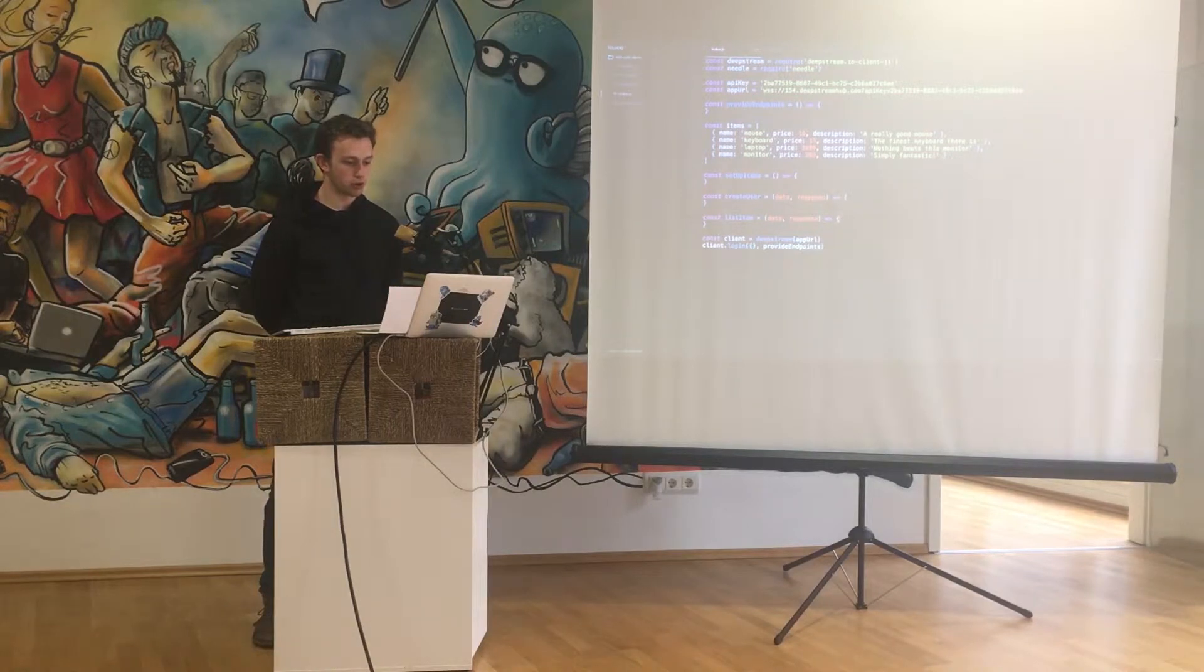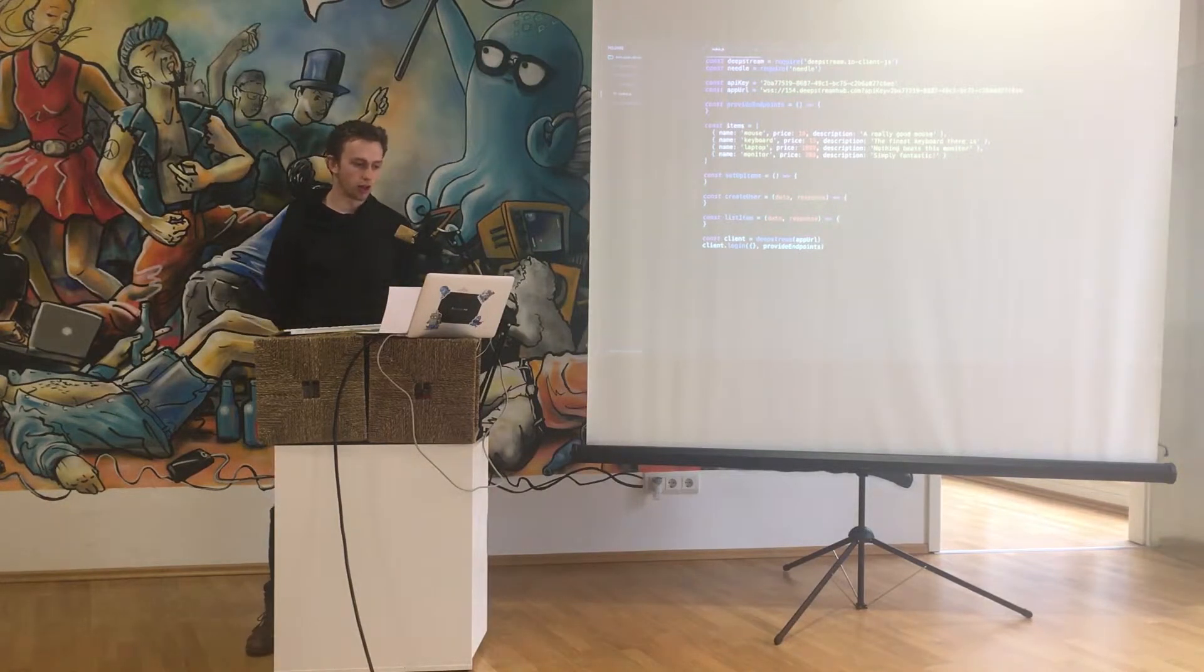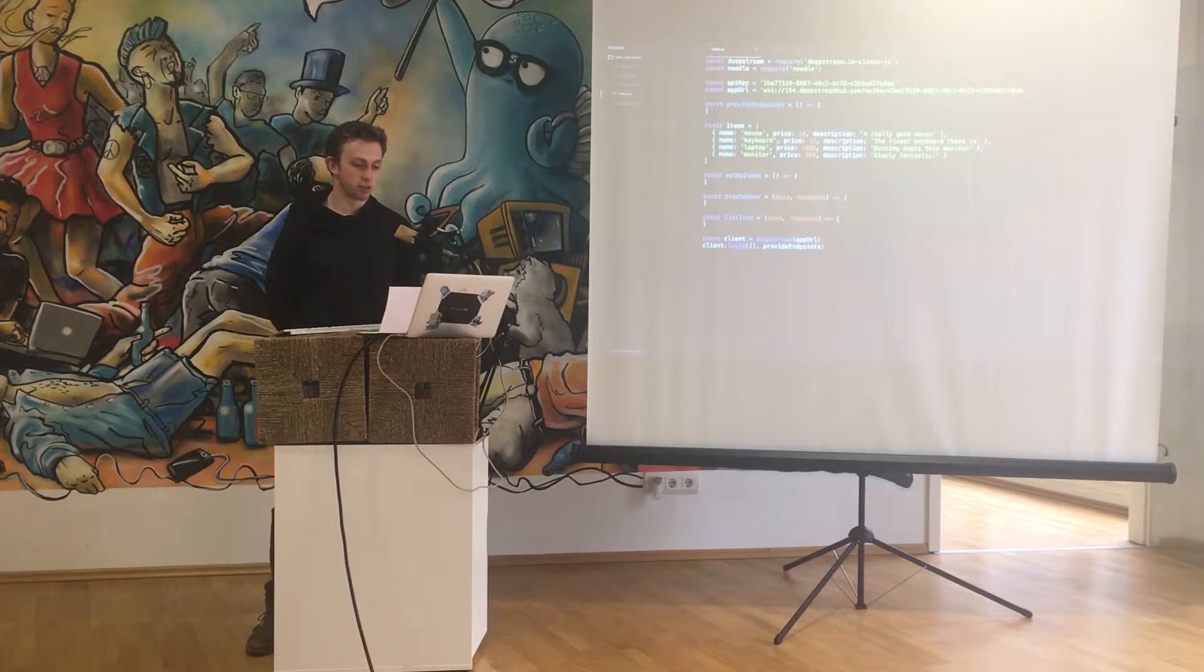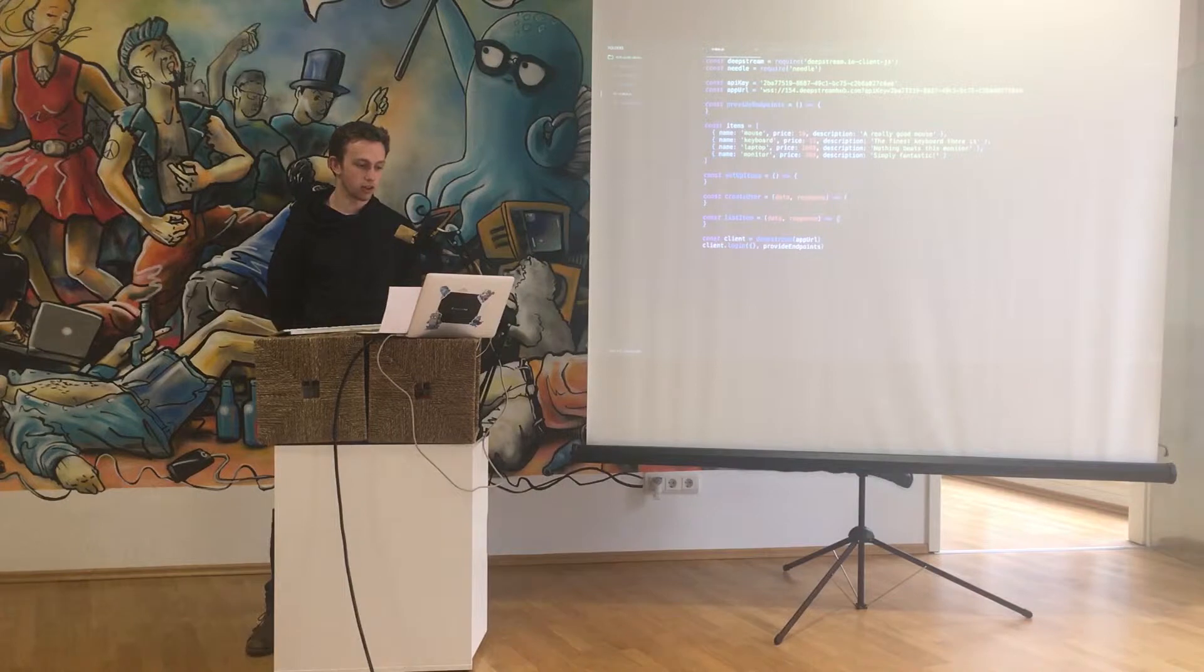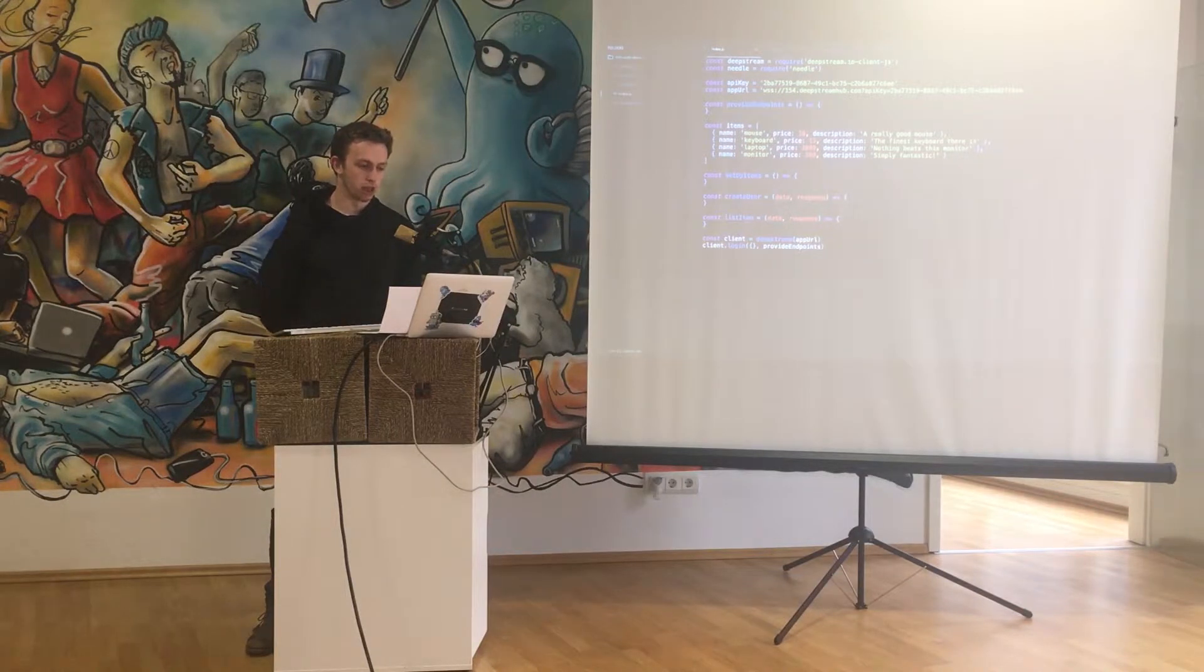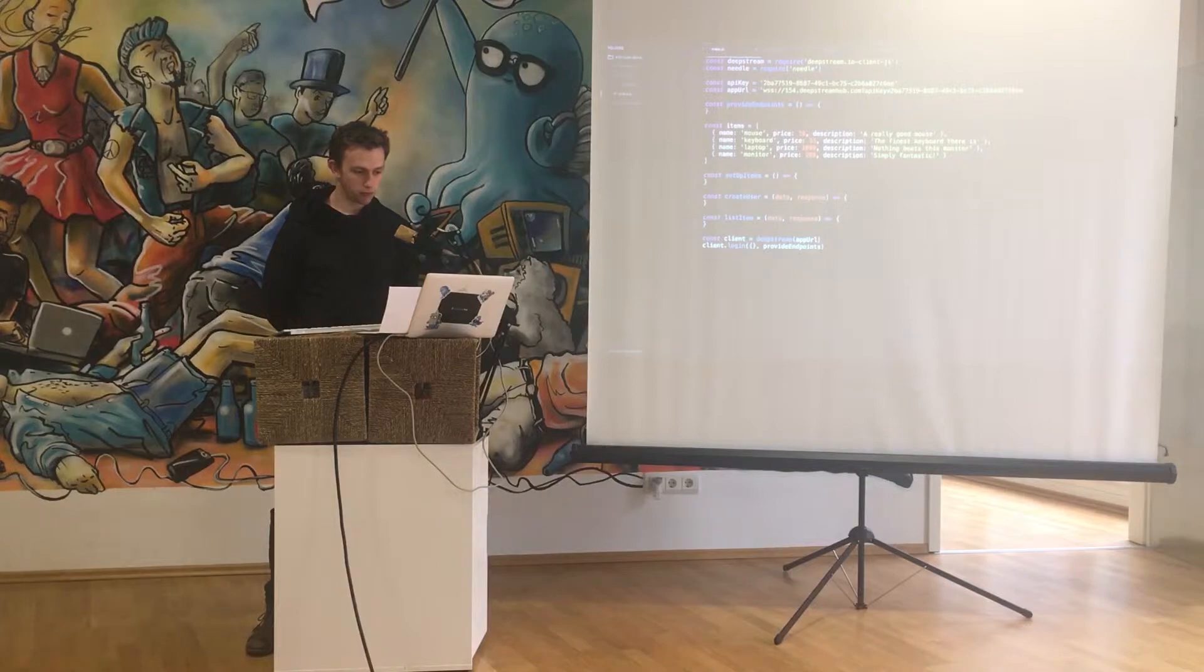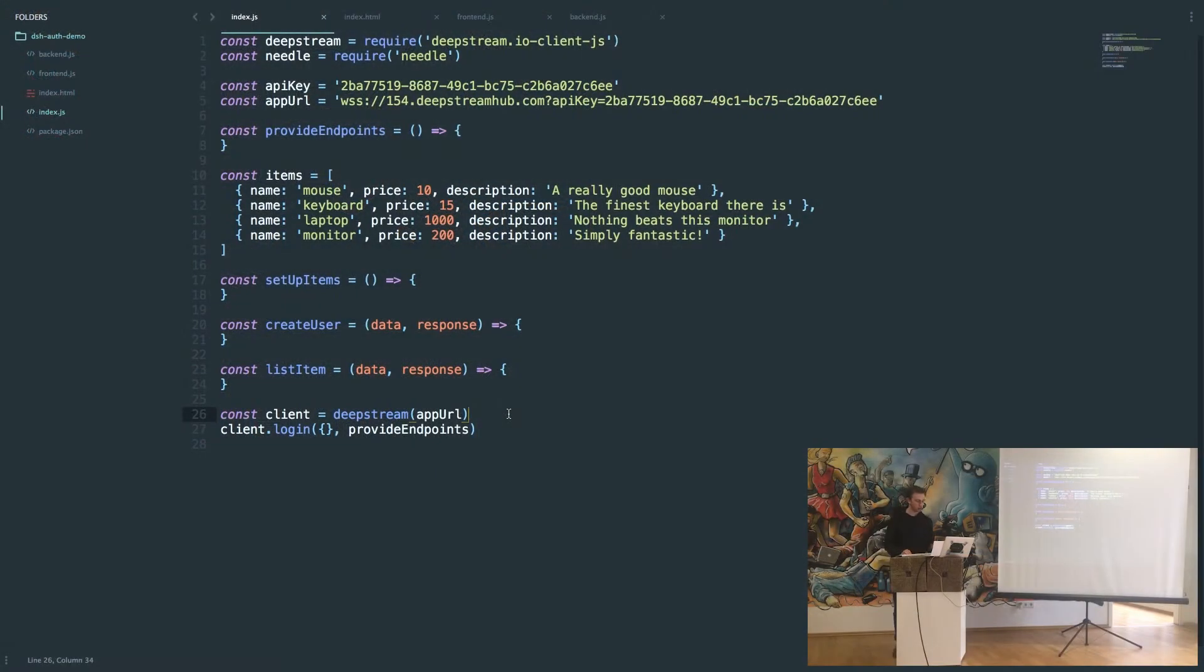Here I have the basic scaffold of our backend process. All we're doing is requiring the DeepStream JavaScript SDK. We already have our API key and app URL, so we get the client and then we log in.